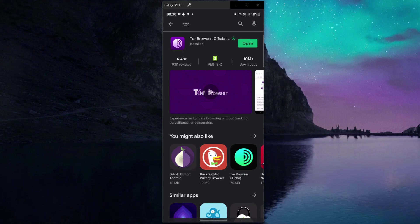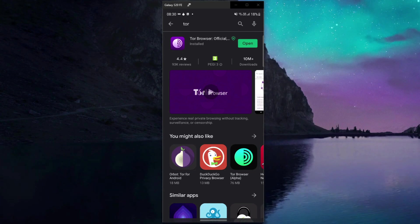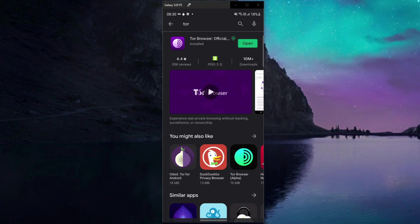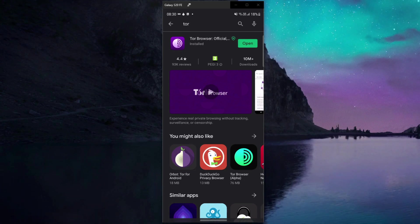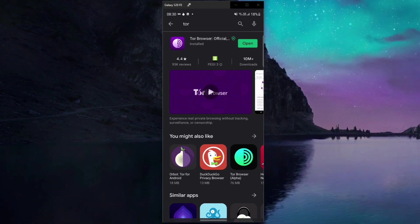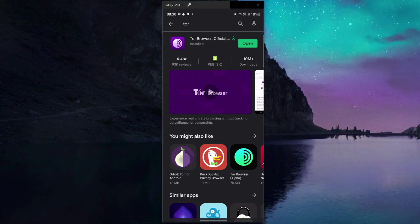You can't access it by using Google Chrome, Safari or any other browser of this type. The same of course applies to Android smartphones and tablets that won't be able to give you safe and secure access to the dark web without a few tools.